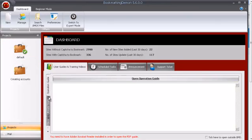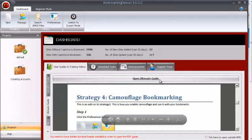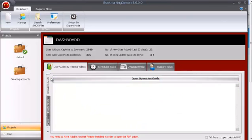If you need any help, Bookmarking Daemon has a lot of guides. They have video guides, ultimate guide, and they're all accessible from within the software on this left tab here. When you want to open it, you just click open here. So let's say ultimate guide, you can just open it. So that's really cool.